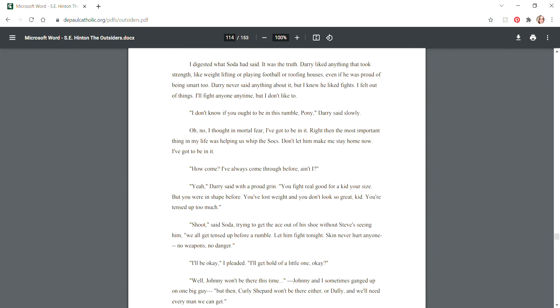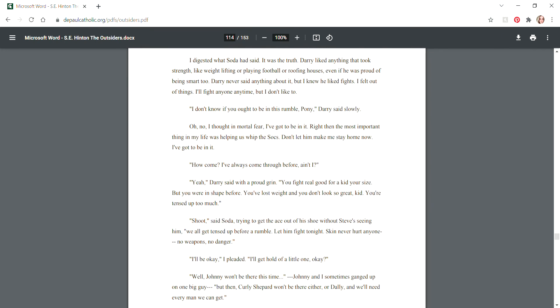"How come you like fights, Darry?" I asked, looking up at him as he stood behind me leaning in the kitchen doorway. Soda piped up, "He likes to show off his muscles." I digested what Soda had said. Darry liked anything that took strength, like weightlifting or playing football or roofing houses. I felt out of things. I'll fight anyone anytime, but I don't like to. "I don't know if you ought to be in this rumble, Pony," Darry said slowly.